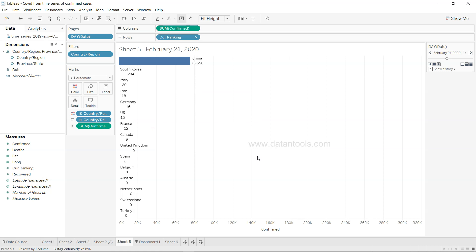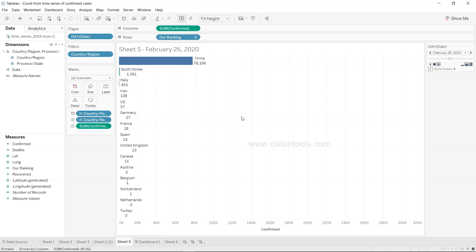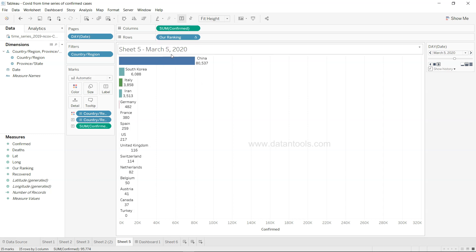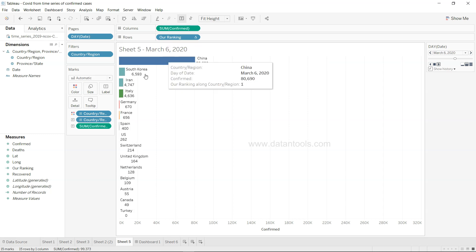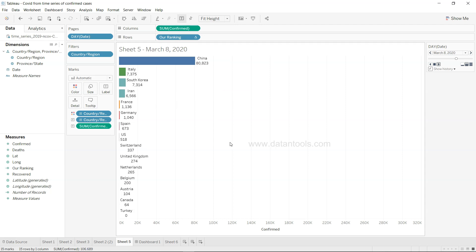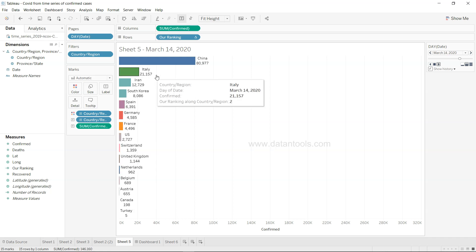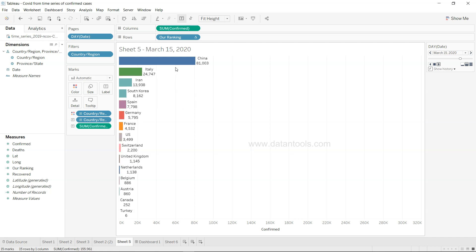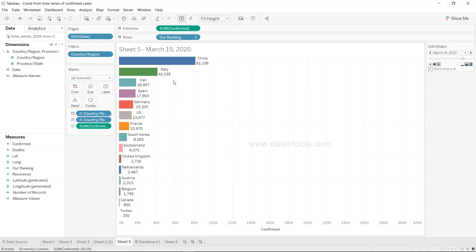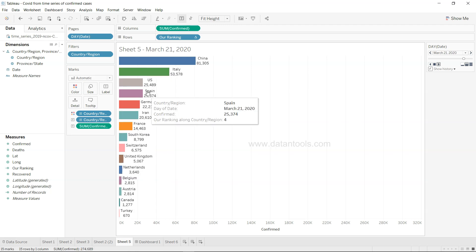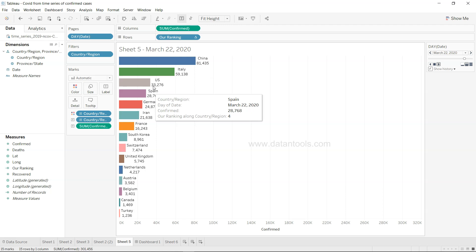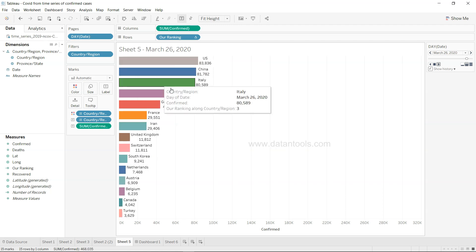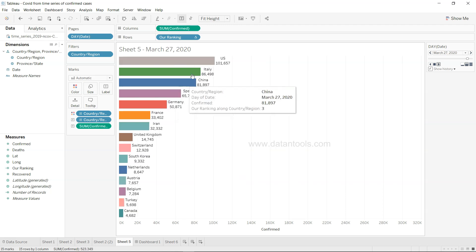Initially, as you would be aware, there were a lot of cases that were identified in China. But as March started, a lot of new cases started coming in different countries. Italy was the one which got hit way worse after China, so Italy is expanding and then Iran.